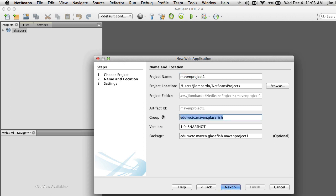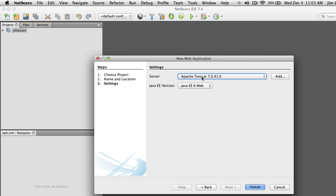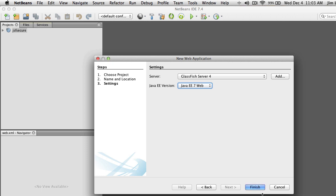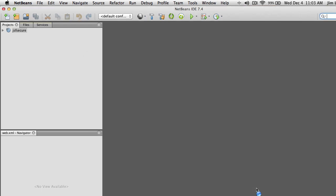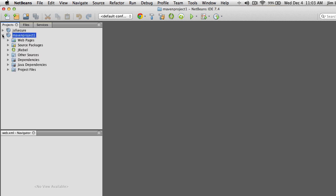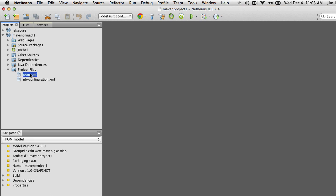You should really use appropriate group ID and package names that make sense for your application. We're going to make sure we're using GlassFish 4 and JEE 7, then Finish. In just a few moments we'll have our project. You'll note that we have a POM which controls the libraries used, initially just a plain HTML file and no source packages at all.